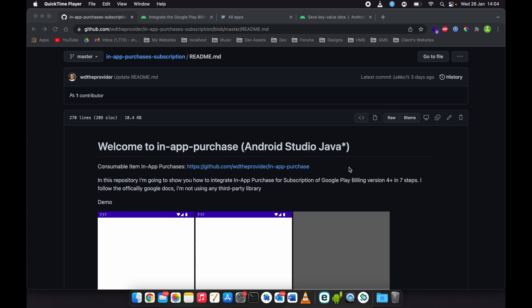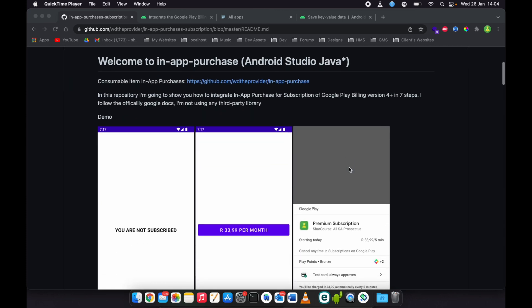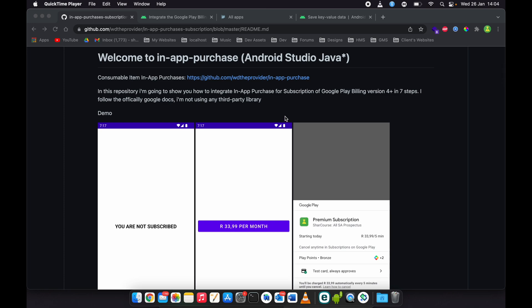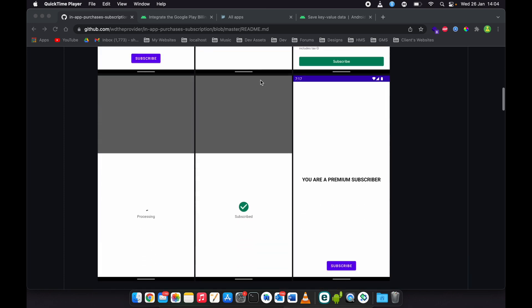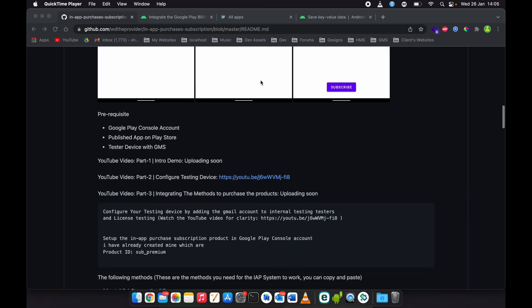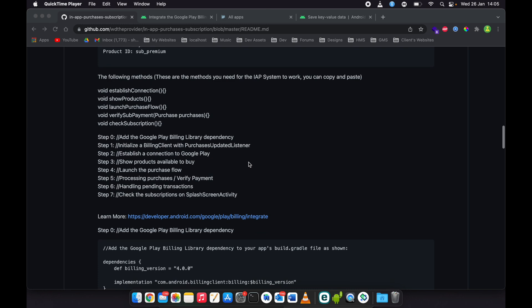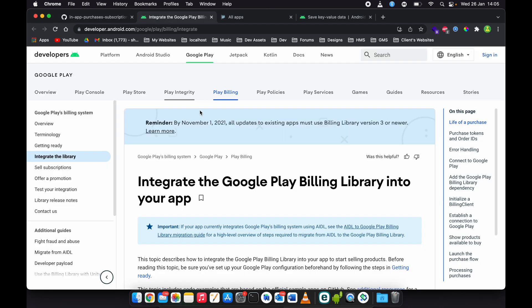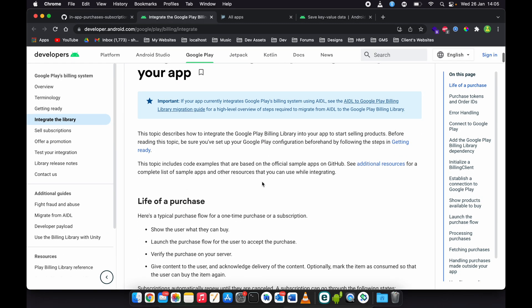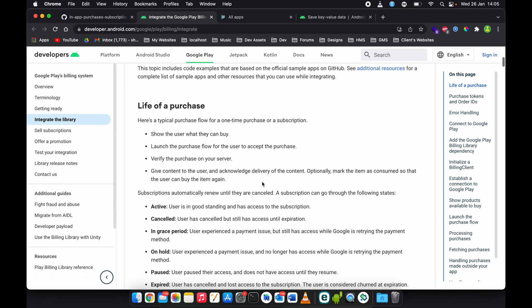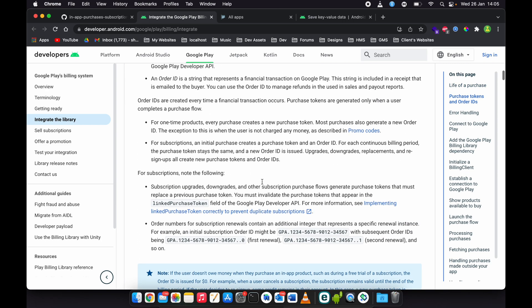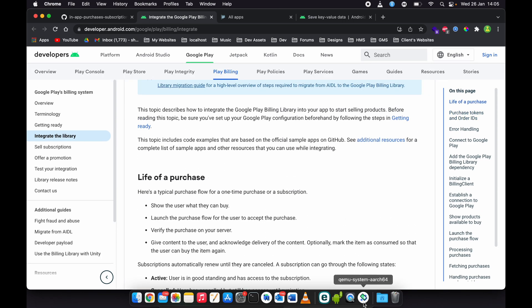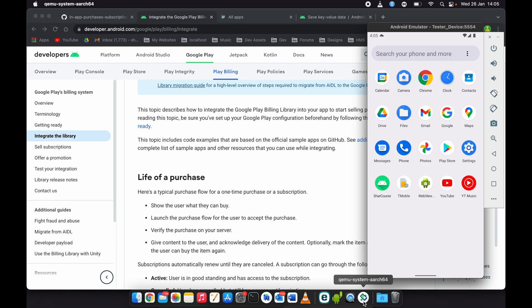We're looking at subscription in-app purchases using the Google Play Billing Library version 4. This is the official documentation you can read. Let me first show you the demo app we are going to create in this video.